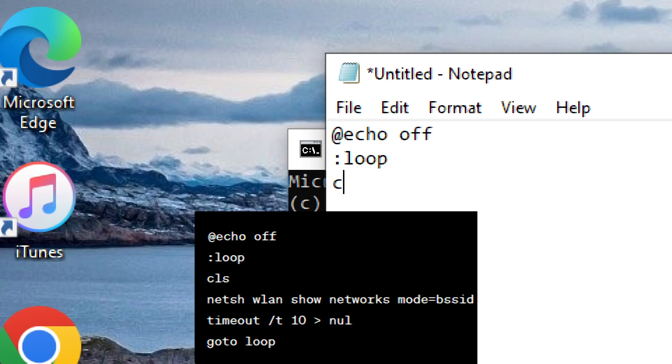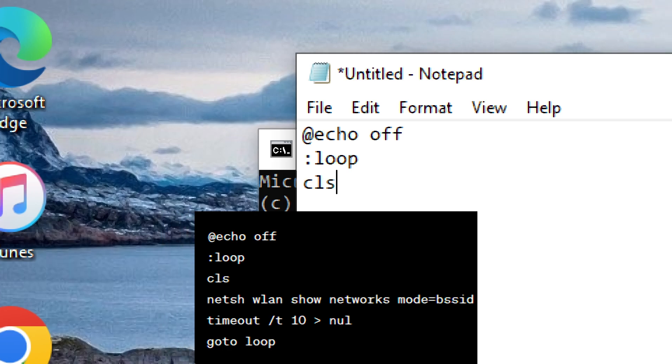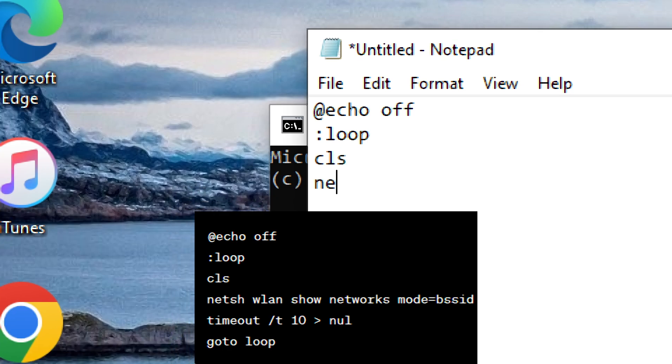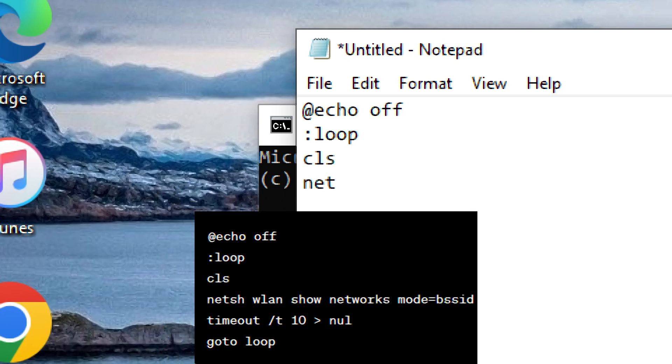:loop, cls, netsh wlan show networks mode=bssid.